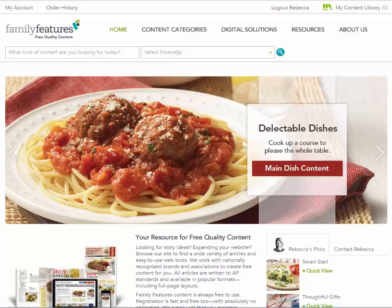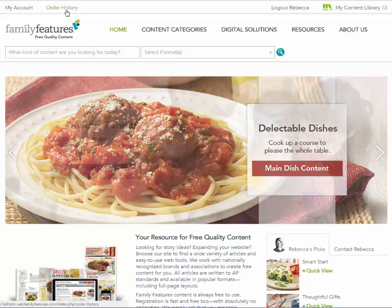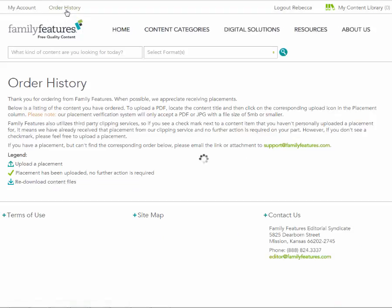After you log in, you will see My Account and Order History in the top menu. Click on Order History.